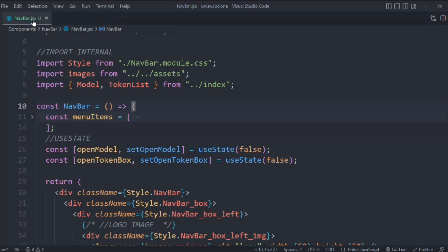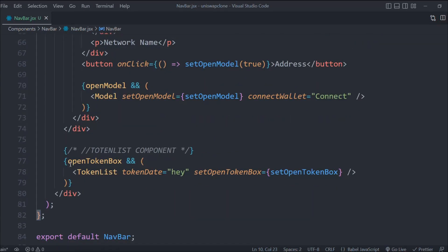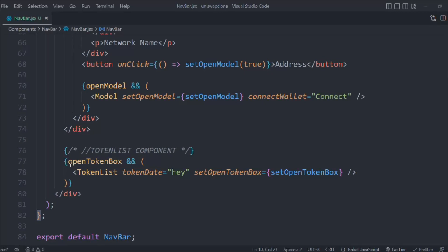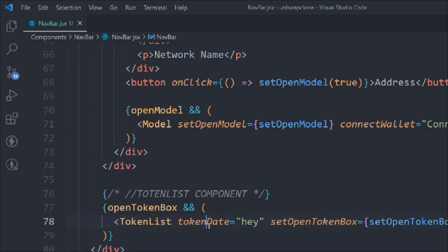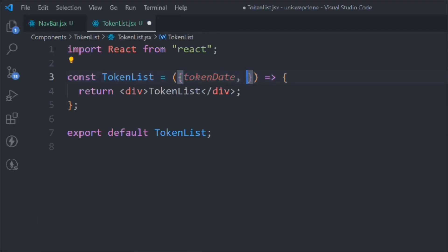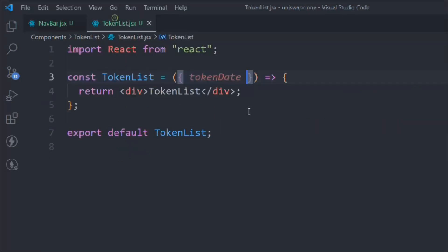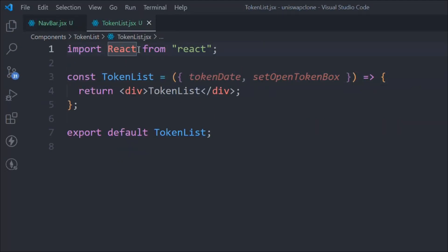Close this one, close this one, and come back to the navigation. Here we have to create this component as well - token list. Let's quickly start working on it. Simply come here, and here we have to receive the props, so the data. These are the two props we are receiving, and now we have to receive a couple of things from React.